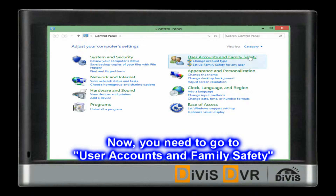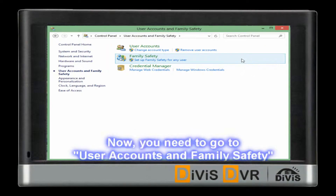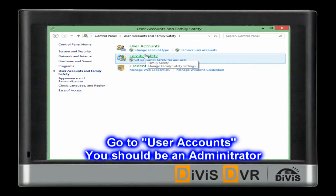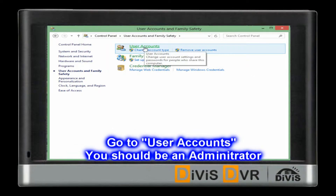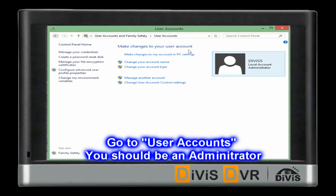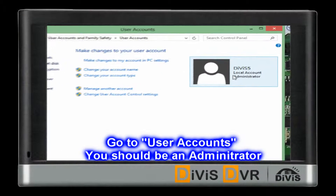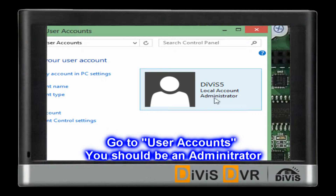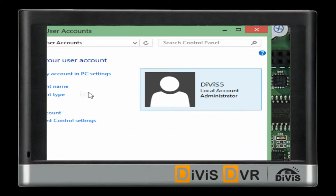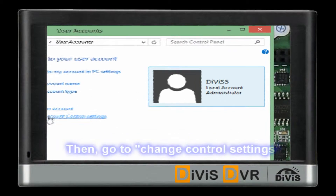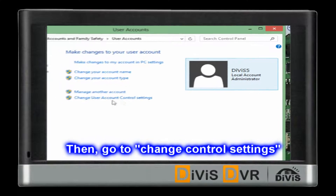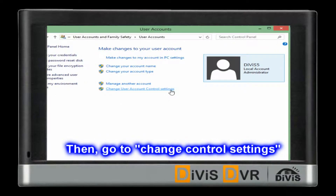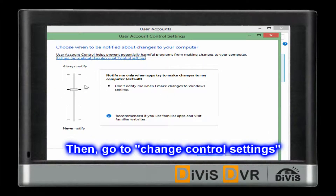Now, please go to User Accounts and Family Safety. Click the first one, User Accounts. You should be an administrator of this Windows. Then click Change User Account Control Settings.